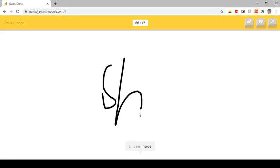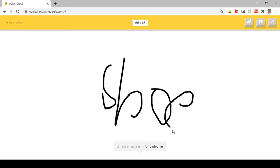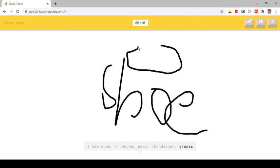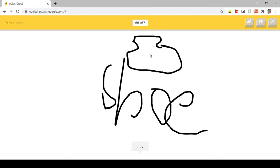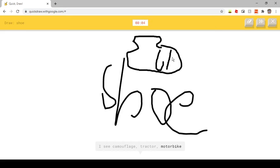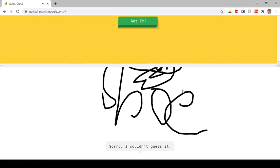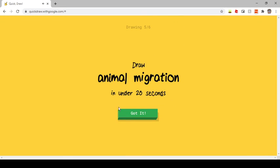I see nose. Or trombone. Or peas. Or chandelier. Or grapes. I see camouflage. Or tractor. Or motorbike. Or snorkel. I see scorpion. Or socks. Sorry, I couldn't guess it.